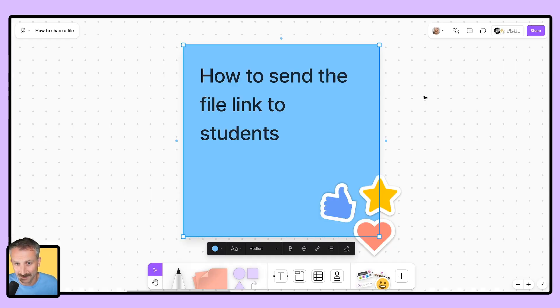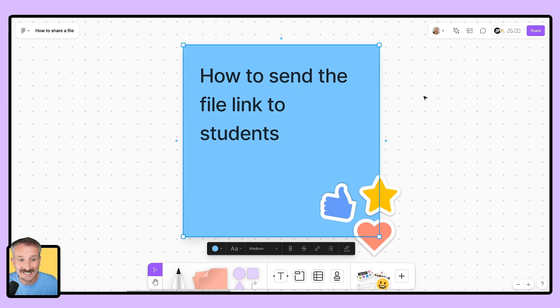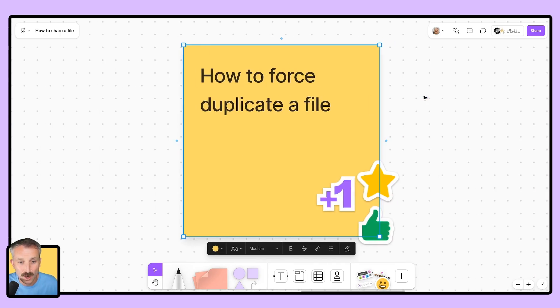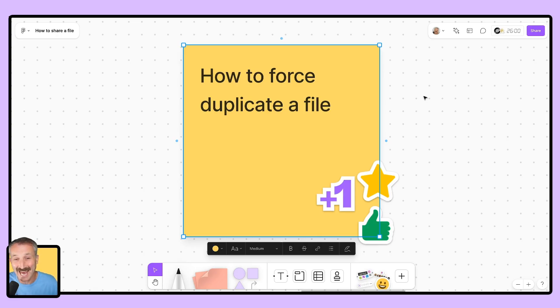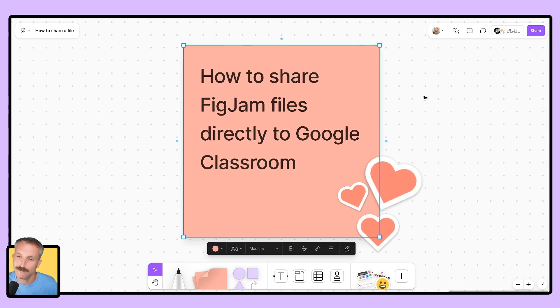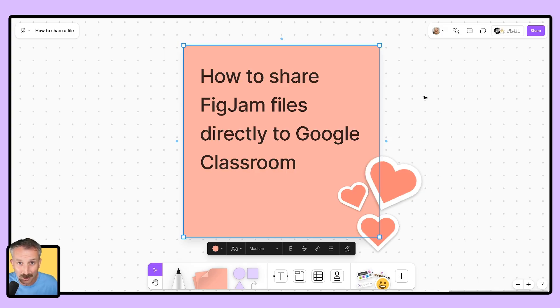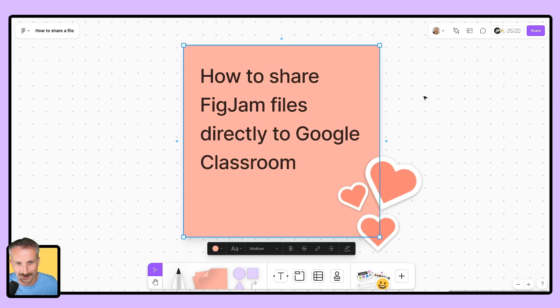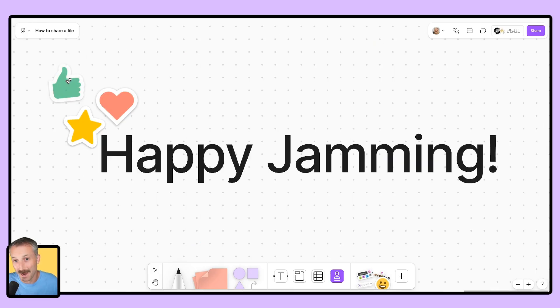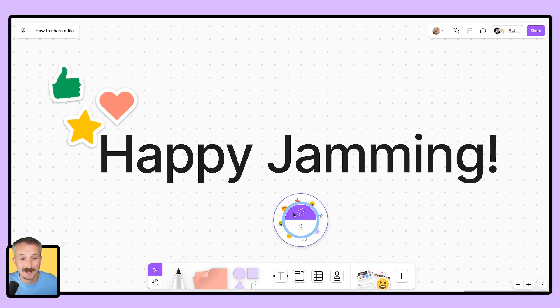As we end this video, let me go ahead and summarize what we learned. We learned how to send the file directly to students. We also learned how to force duplicate by manipulating editing the file URL. And we finished it out with looking at all of the fun and fancy features found in the Google Classroom FigJam integration. I hope you found this video helpful and happy jamming everyone.